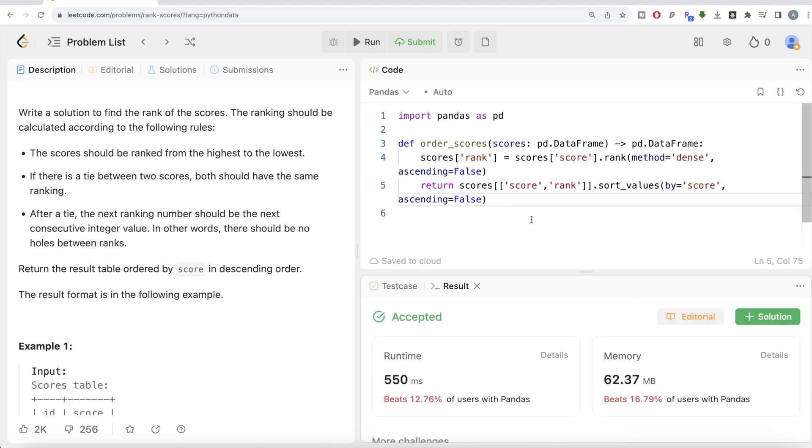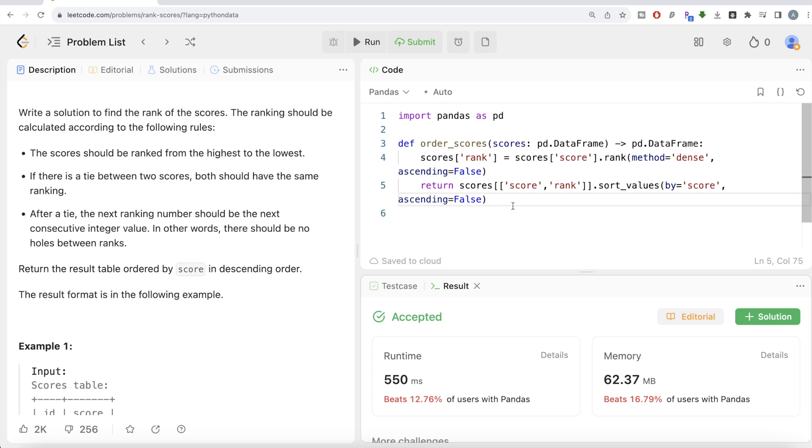Not a very difficult question. All we had to do was firstly, try to think of which method of ranking we are going to use. Just by looking at this condition and especially this third condition, we got to know that the method they are talking about is dense. And also once we have the ranking, then we are only keeping those columns which are required in the output, sorted by the score in descending order. So yeah, this is how we do it. Let me know if there is a better way or more efficient way you can think of to solve this question. Let the solution be in the comment section below and I will see you guys in the next video.